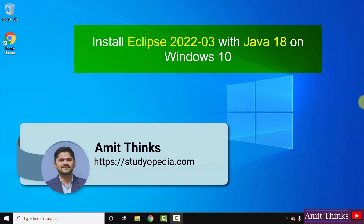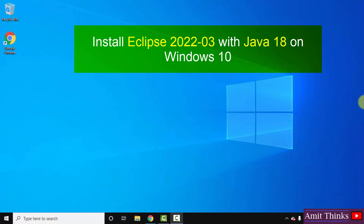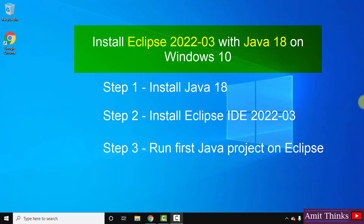Hello guys, welcome to AmitThings. In this video we will see how we can easily download and install the current Eclipse version, that is the 2022-03 version. To install Eclipse we need Java also — it's a prerequisite — so we will also install the current Java version, that is Java 18. After that we will also see how we can run a sample Java program on Eclipse IDE. Let's begin with the first step: downloading and installing Java 18.